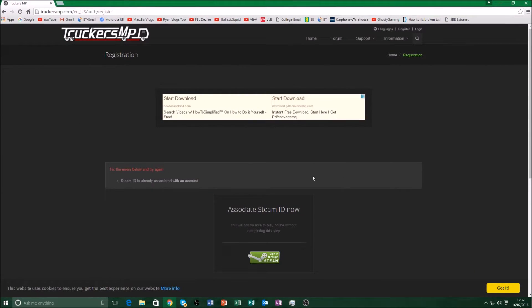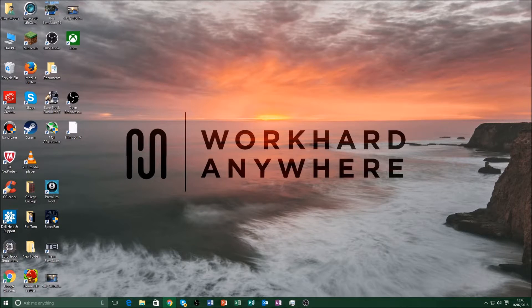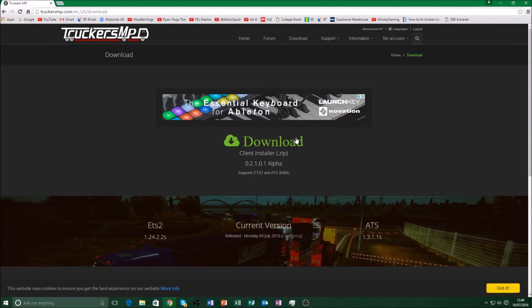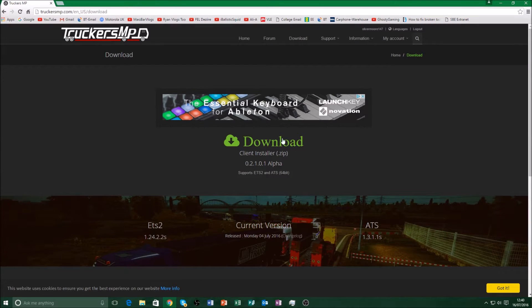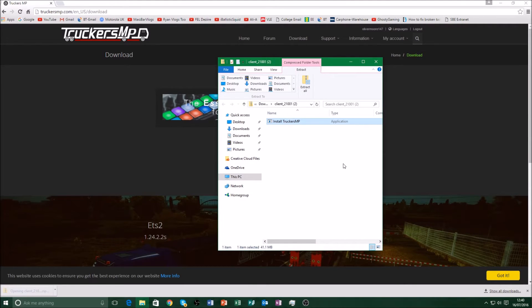My account is already authorized, so I'll just log back in and continue. After you've done that, you just need to log back into your account. Then press Download Now. If it gives you a virus warning, that's not my fault — I'm just giving you the link from the TruckersMP website. It says it supports the 64-bit version. Also, make sure you follow the rules or you'll get banned from the server.